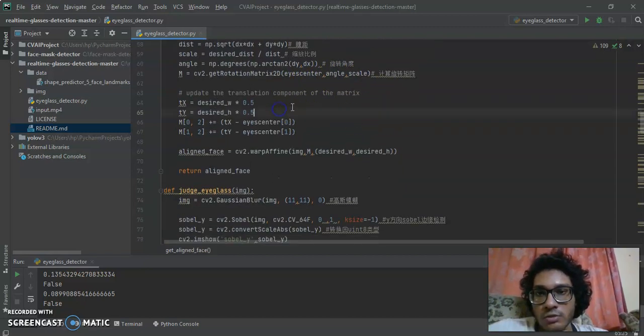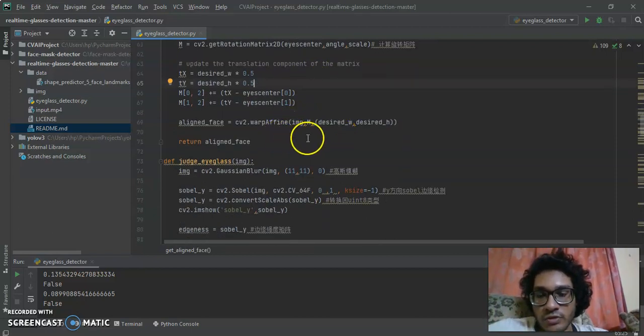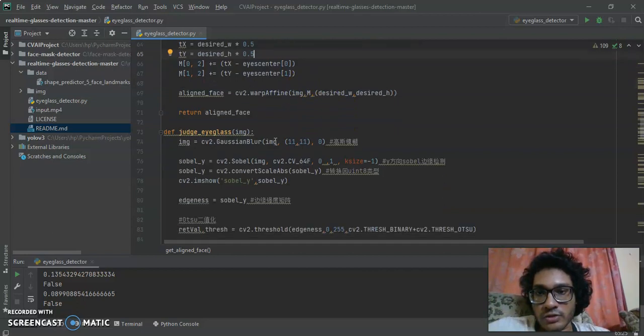We update the transition component of the matrix, and finally we return the aligned face.